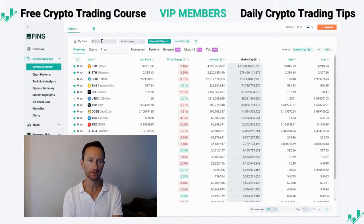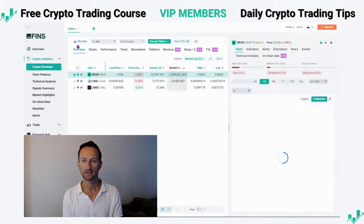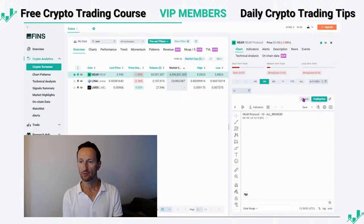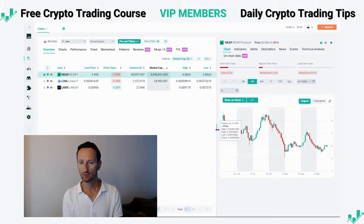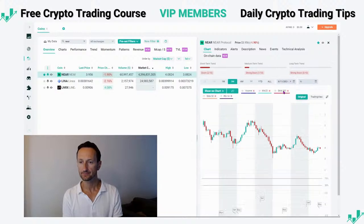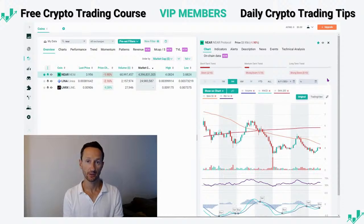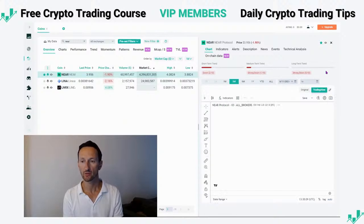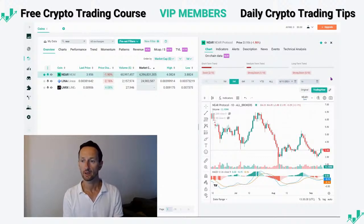Currently I'm here on the screener and I'm going to demonstrate this on an asset called Near Protocol. Now here we have two types of charts. We have our original chart, which you can also add different analytics to. But for drawing and saving your chart and your work for future use, I recommend using the TradingView chart, which we have integrated into our platform as well. You can do all your drawings here and save it, and that becomes part of your Altfinz platform.